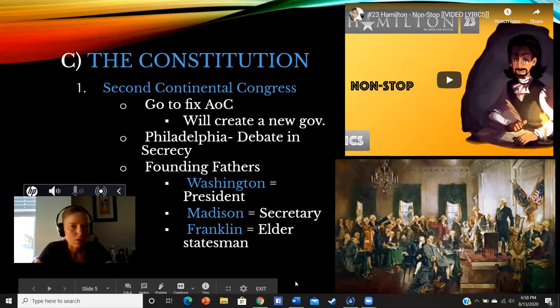Thank you guys, and we'll talk more about the Constitutional Convention and our government that is set up by it next time. Talk to you later. Bye.